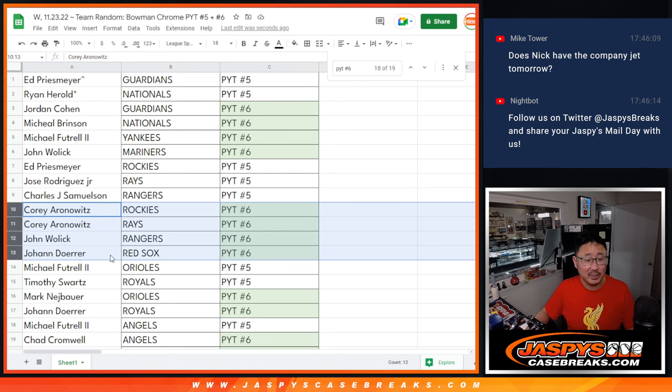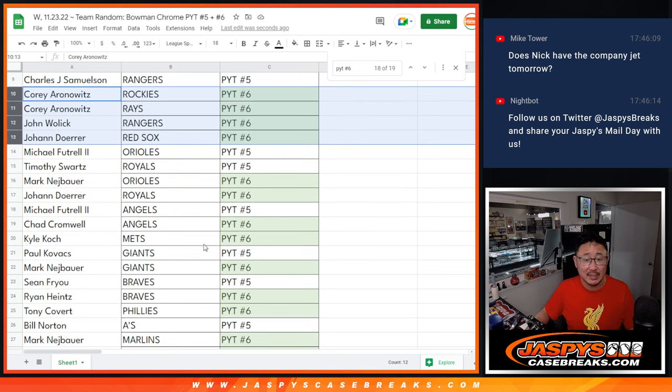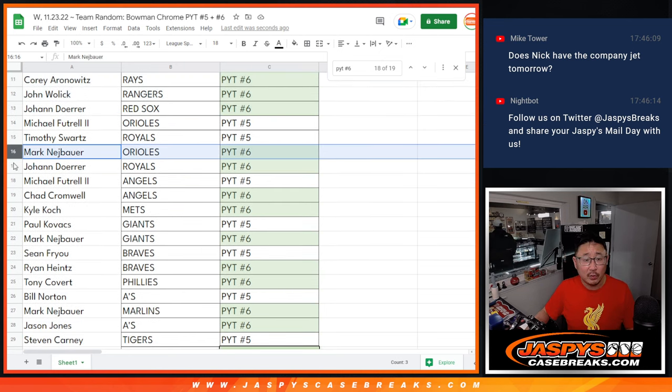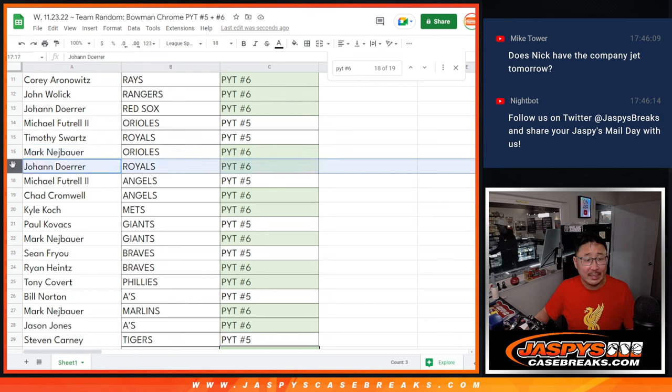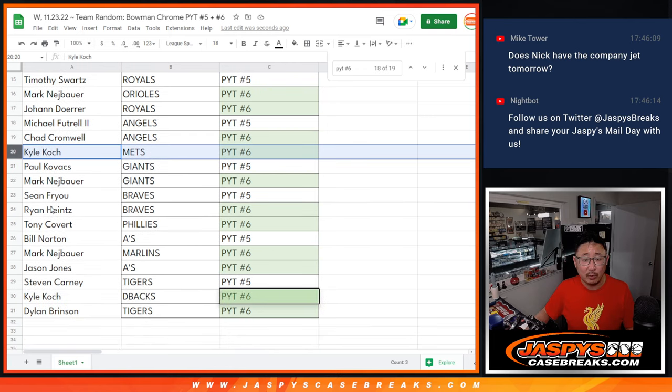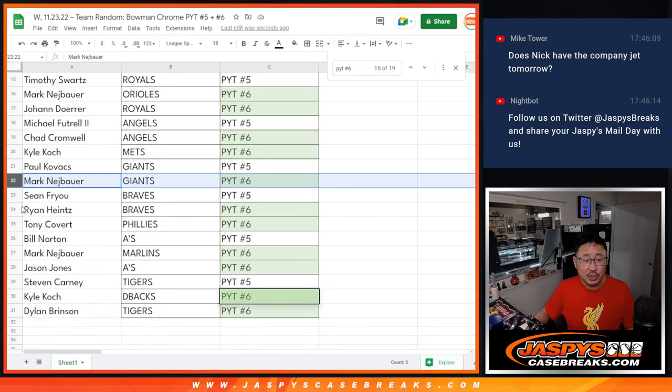Michael, you still got the Orioles in Pick Your Team 5. And Johan with the Red Sox in Pick Your Team 6. Mark with the Orioles in 6. Johan with the Royals in 6. Chad with the Angels in 6. Kyle with the Mets in 6. Mark with the Giants in 6.